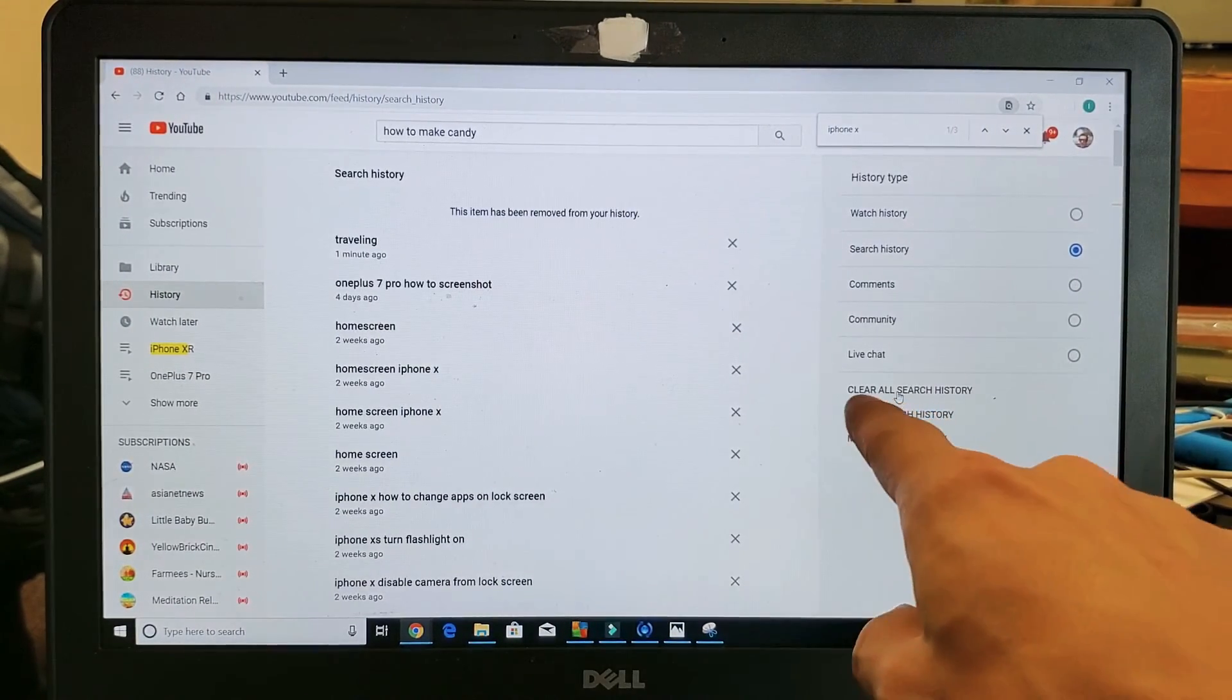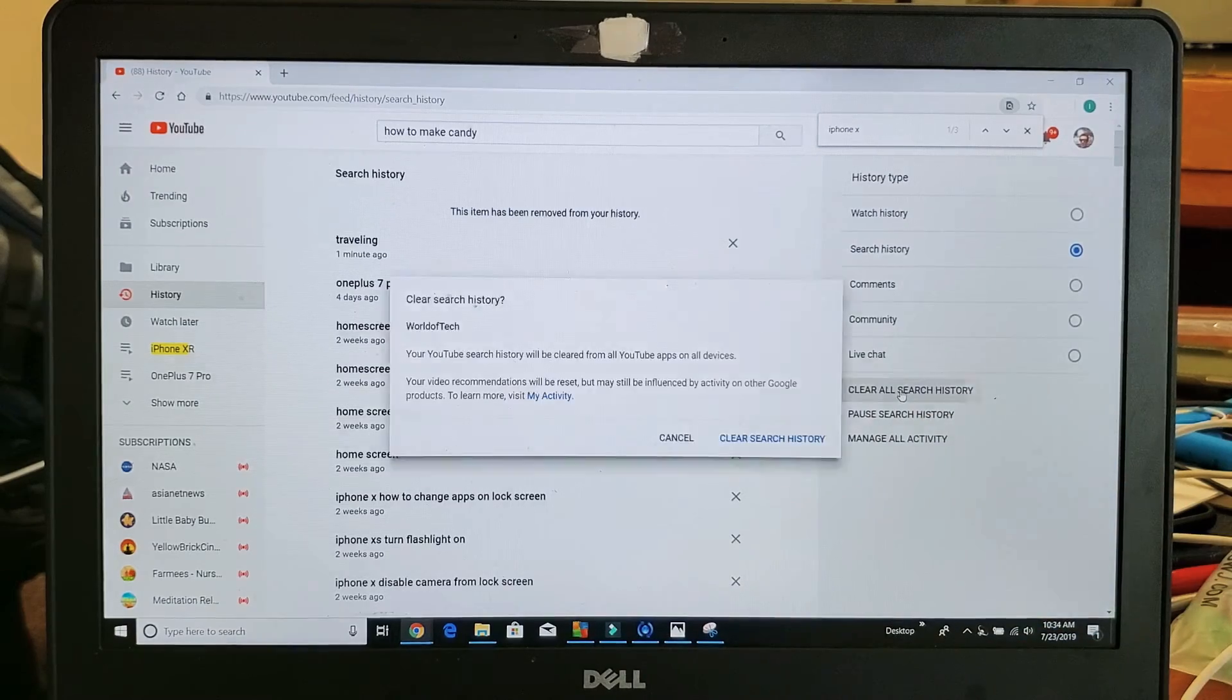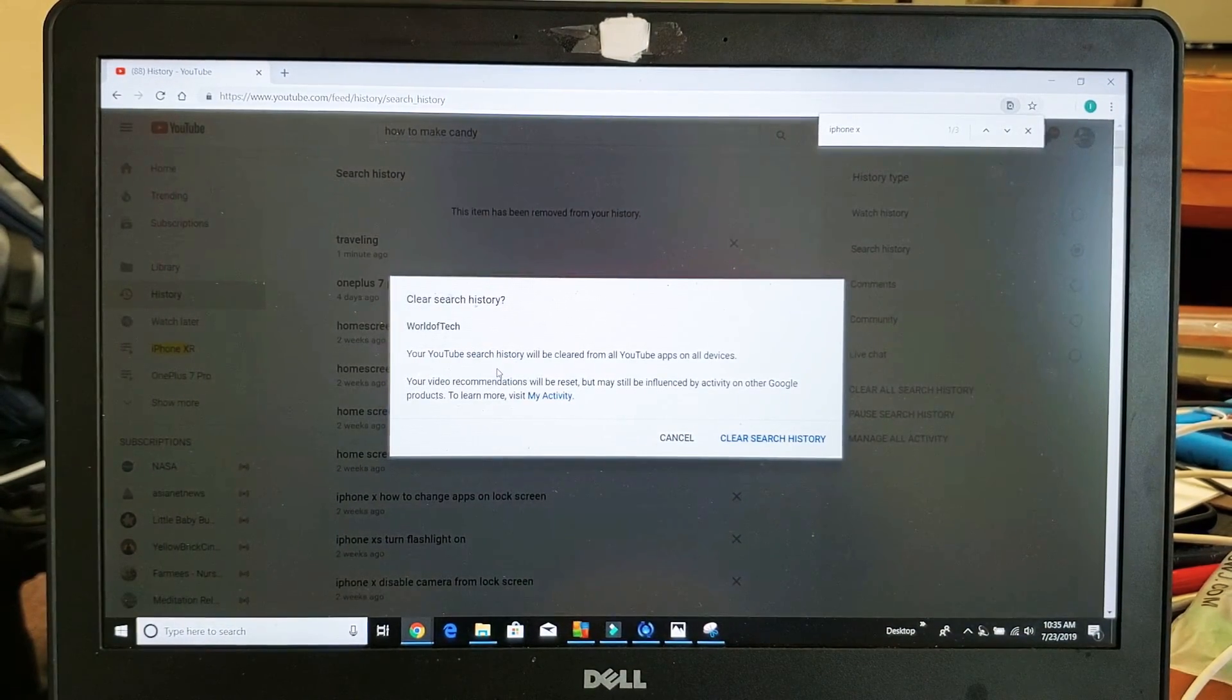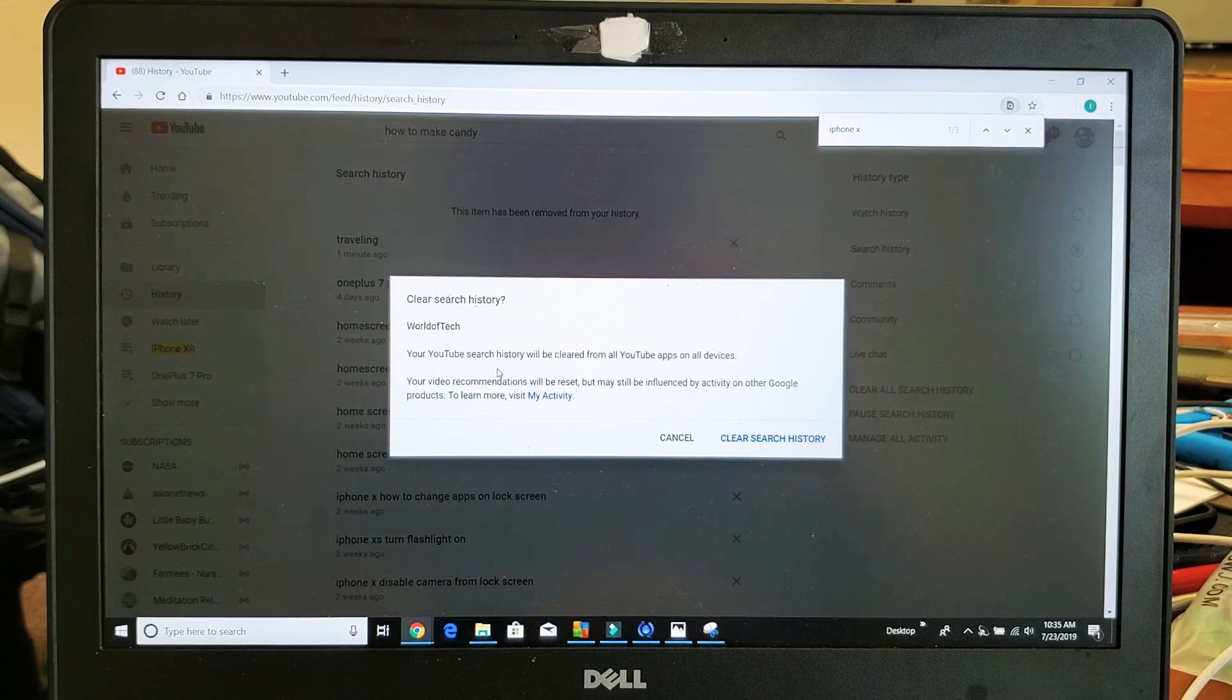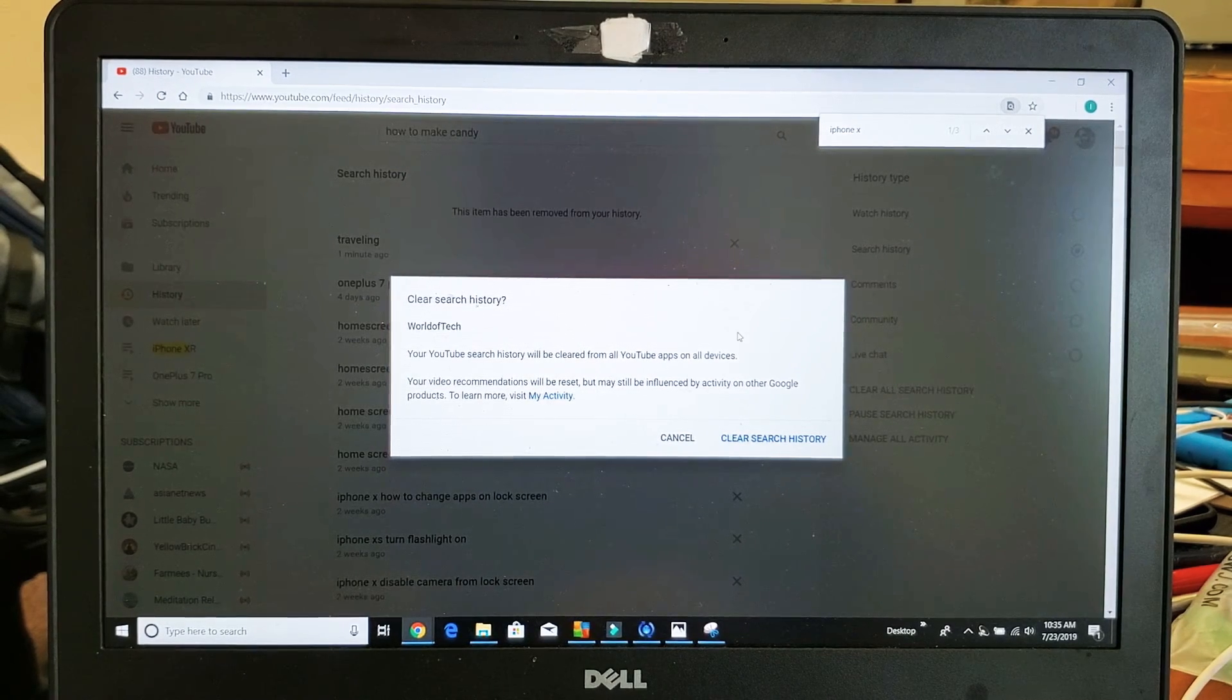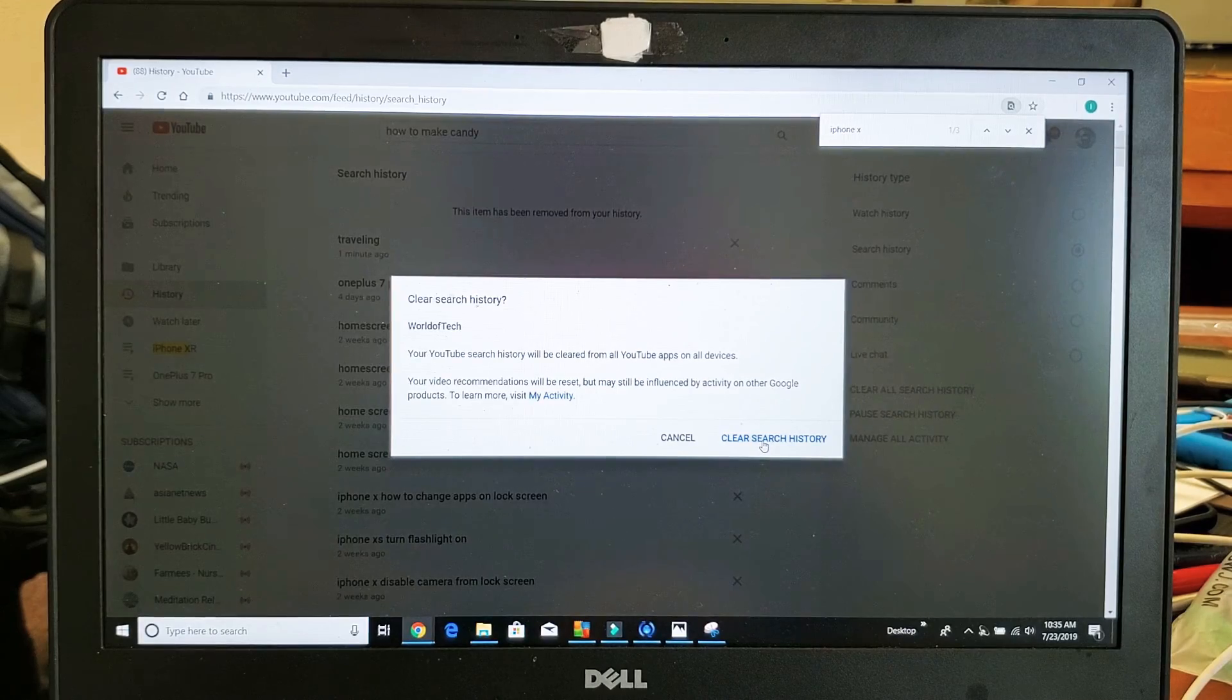it says 'Clear All Search History.' So if you tap on that, it says right here, 'Your YouTube search history will be cleared from all YouTube apps and all devices.' And then you would just click on Clear Search History.